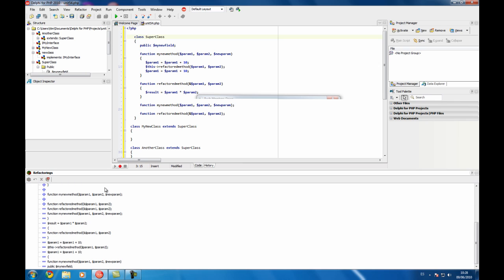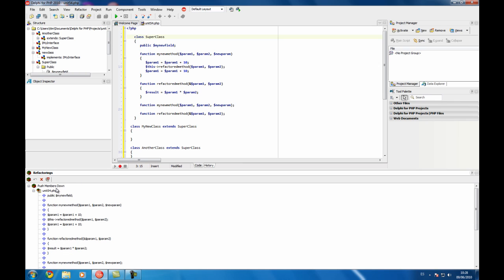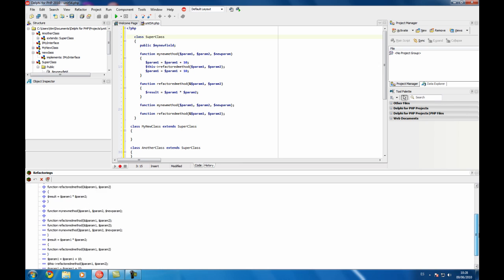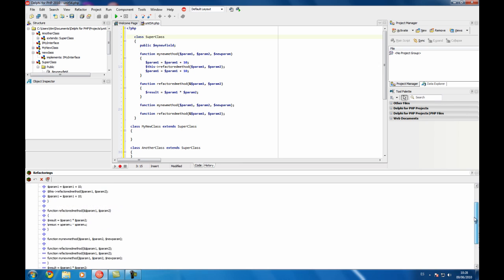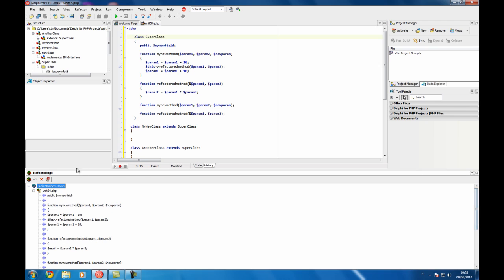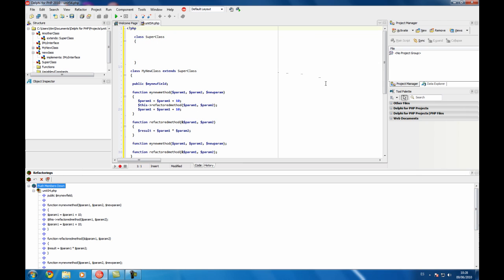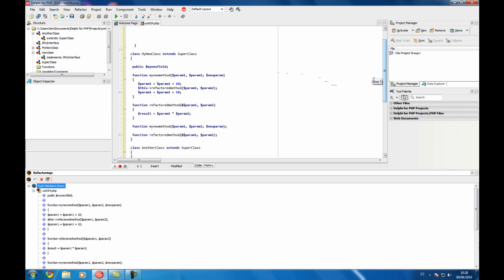Delete this refactoring and this is the push member down the file and this is all the lines we are going to add and delete to perform the refactoring. So now my new class has all the functionality.